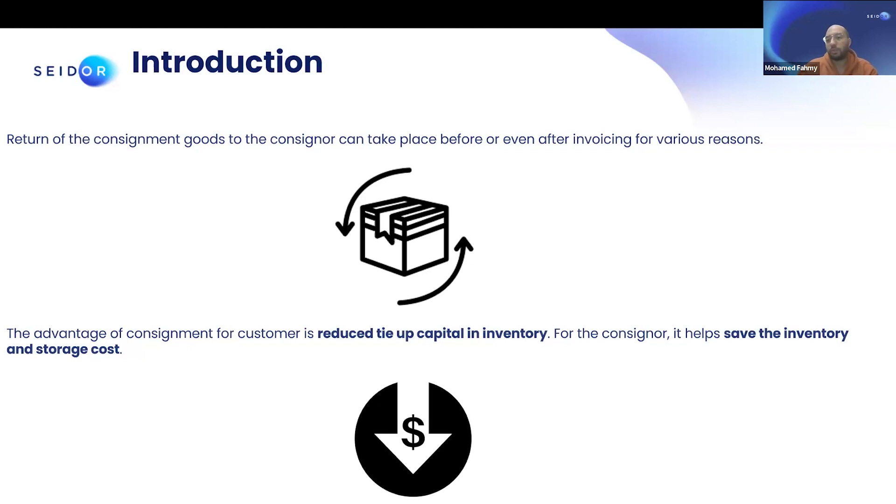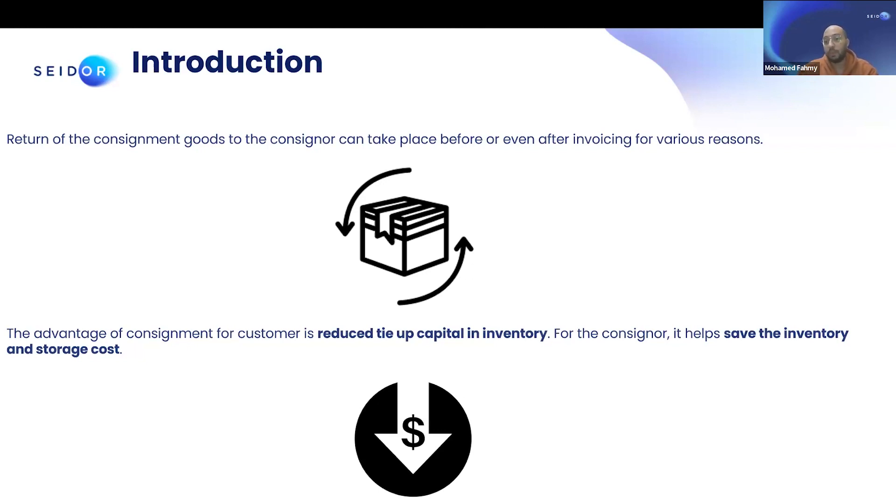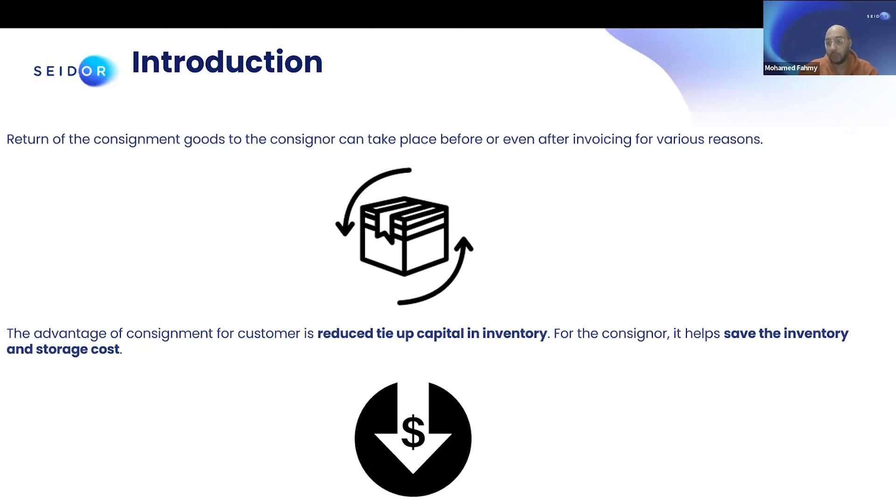And of course, for the supplier or for the owner, the consigner, what they get as advantage is that they can produce the product, they can ship it to the consignee, and they will just save in the storage and other stuff related to having this product in place. So they can produce it, ship it, keep on it. But at the same time, it's not in their sites.